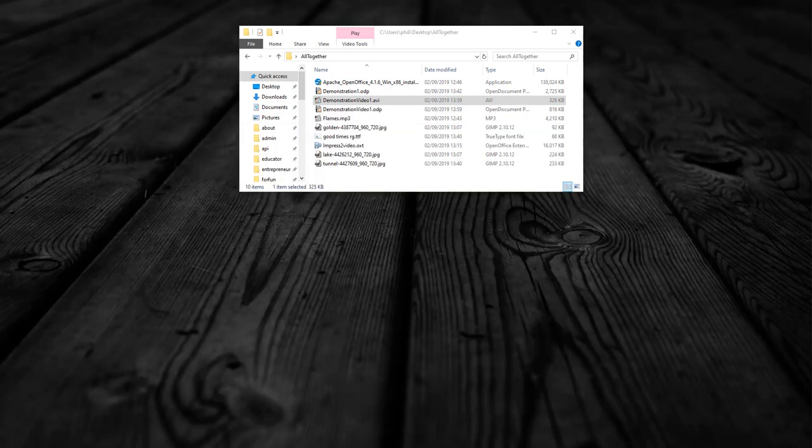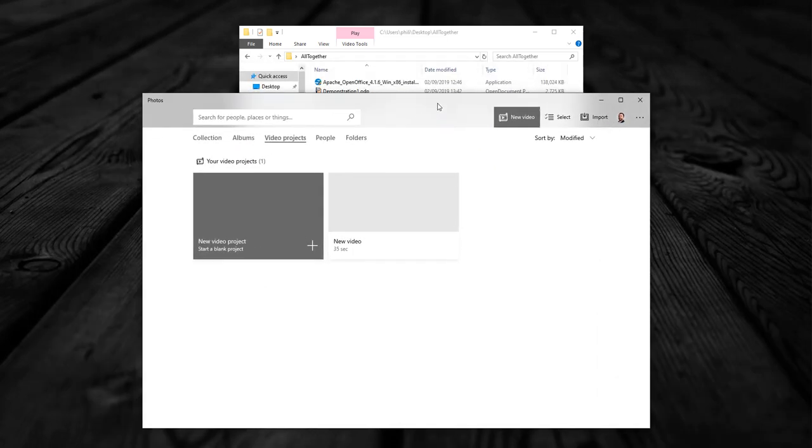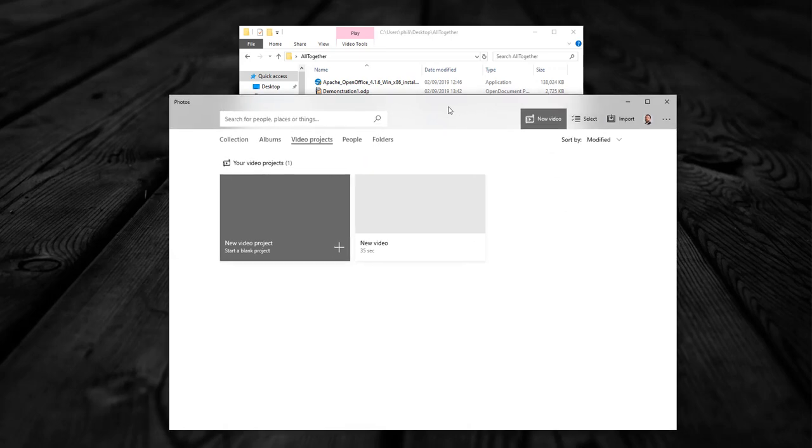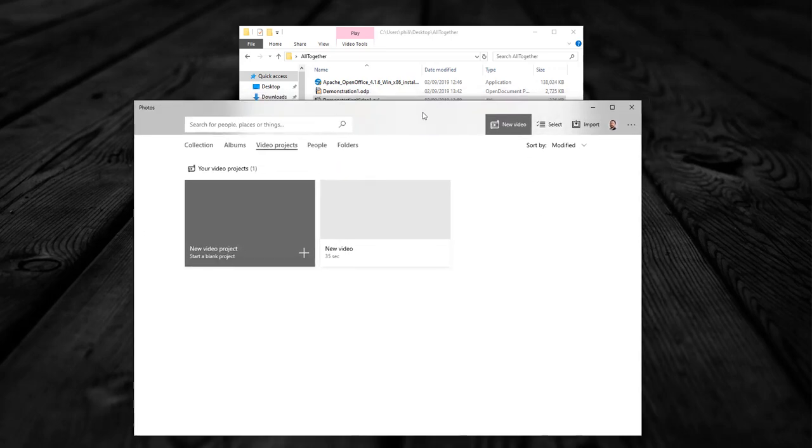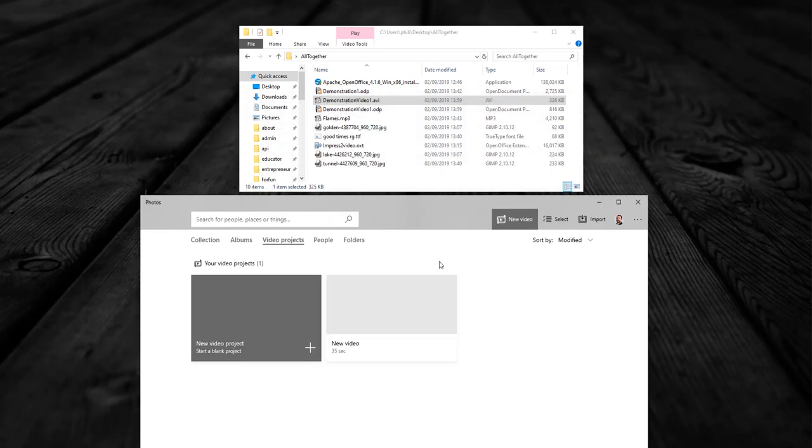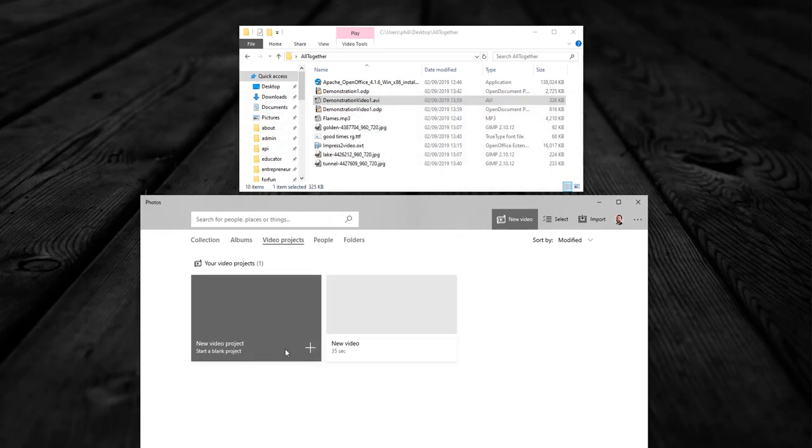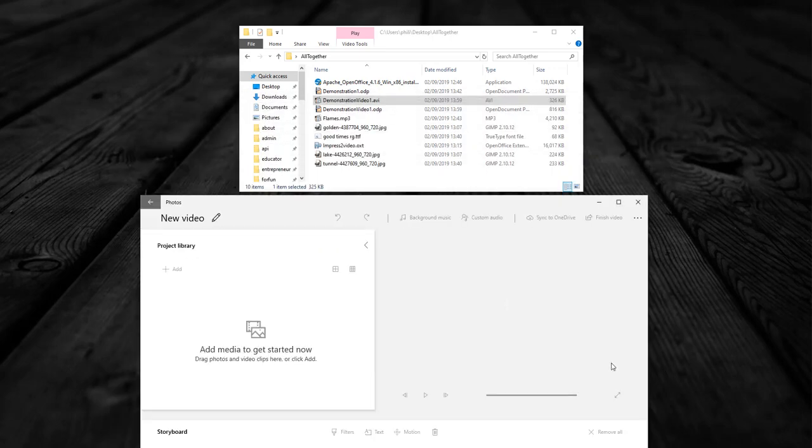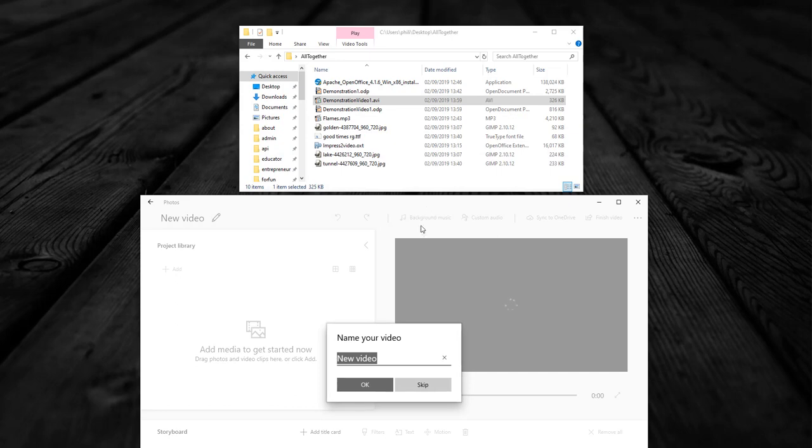Next up we pull in the video editor from Microsoft. Now we're going to edit this video and play around with it a bit. So we start off, drop down our video editor, and start a new video project. Give it a name, call it whatever you like. In this case, demonstration video one.